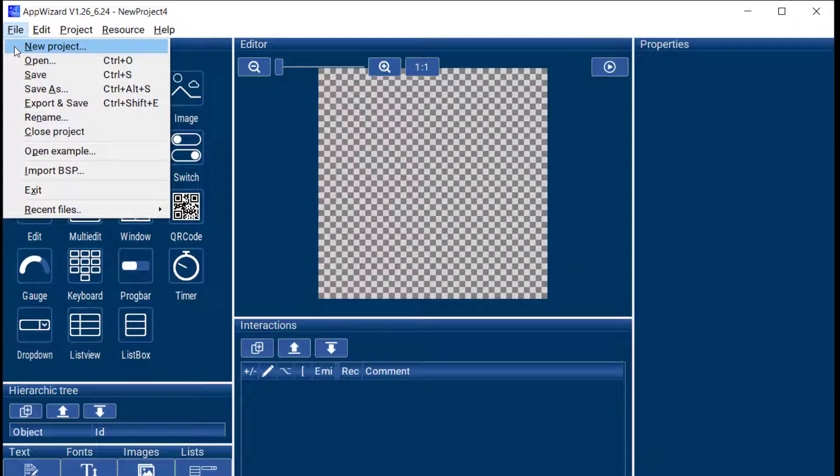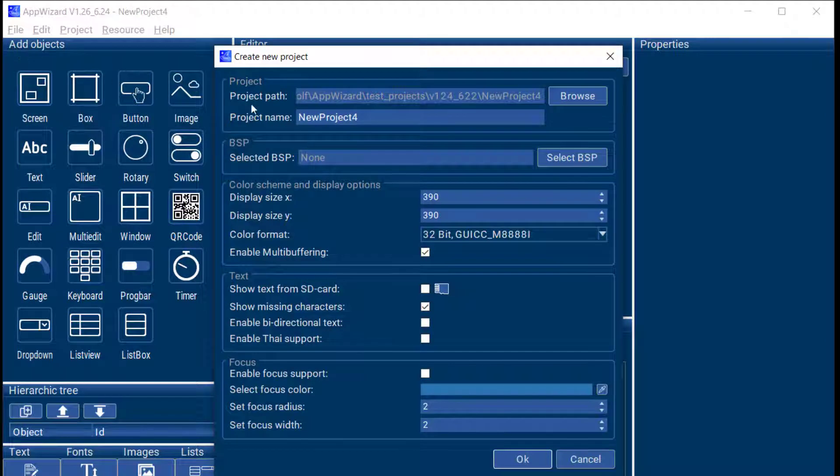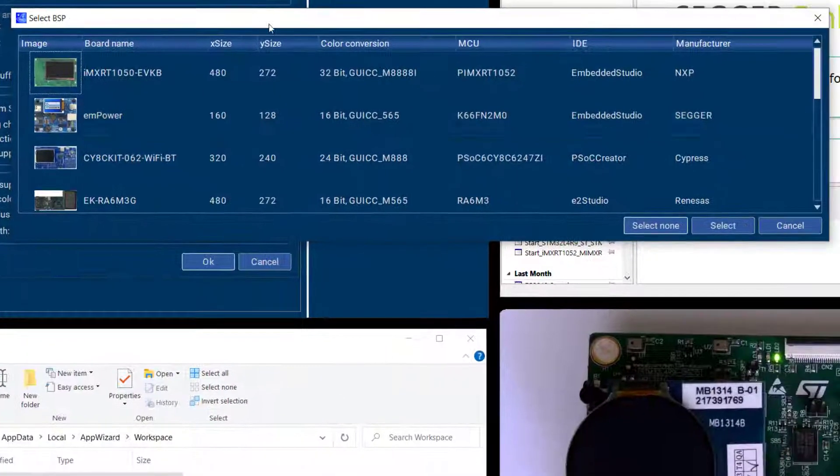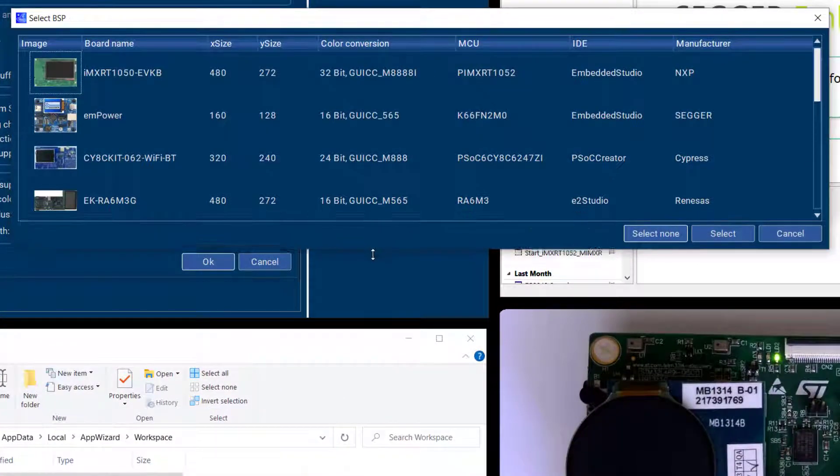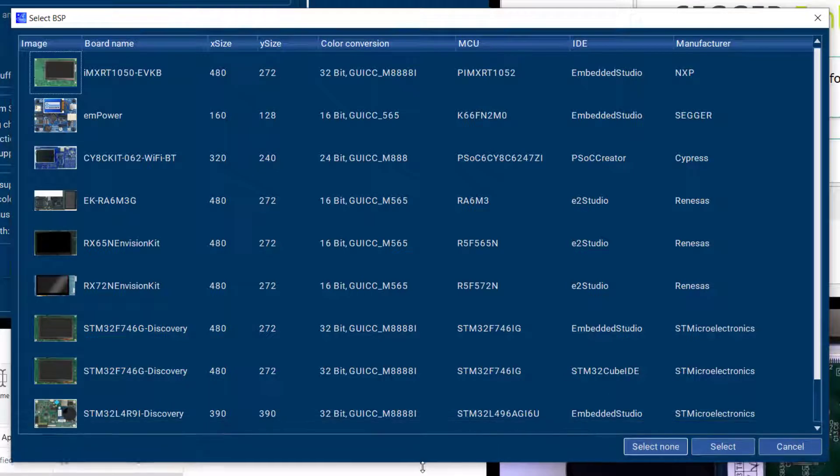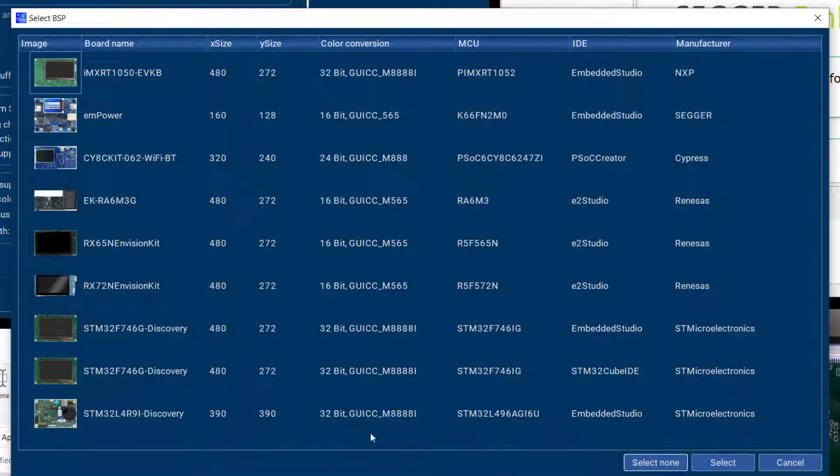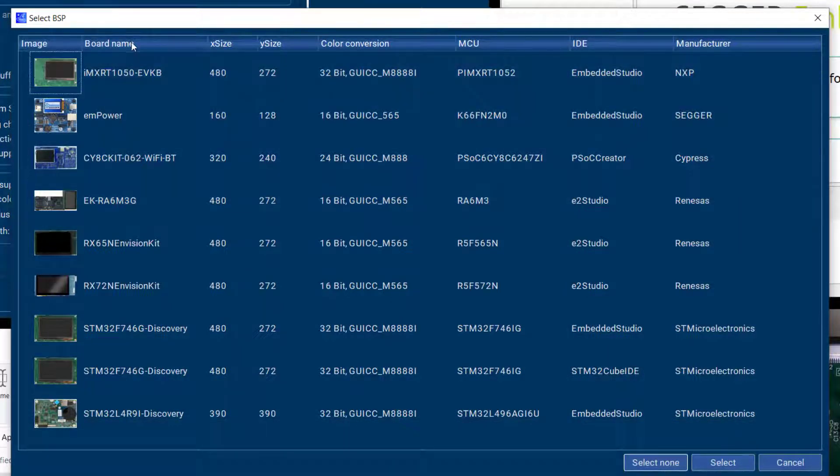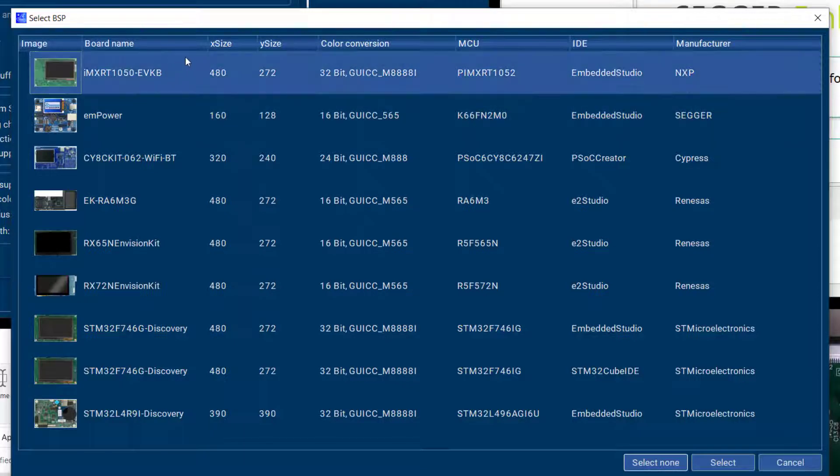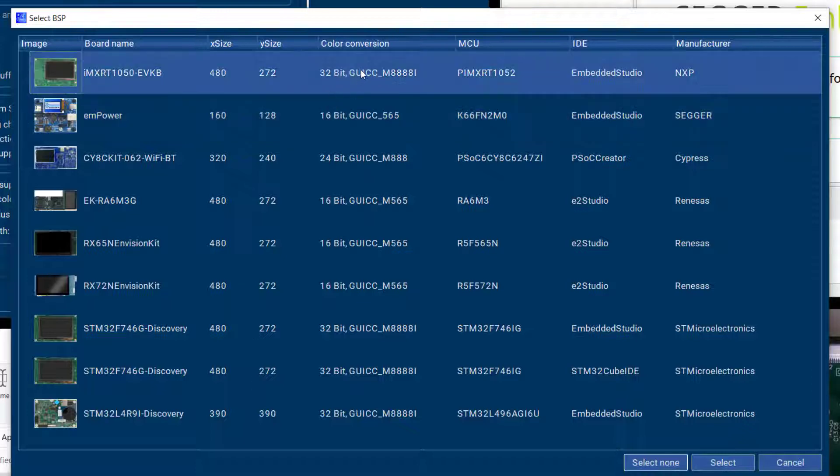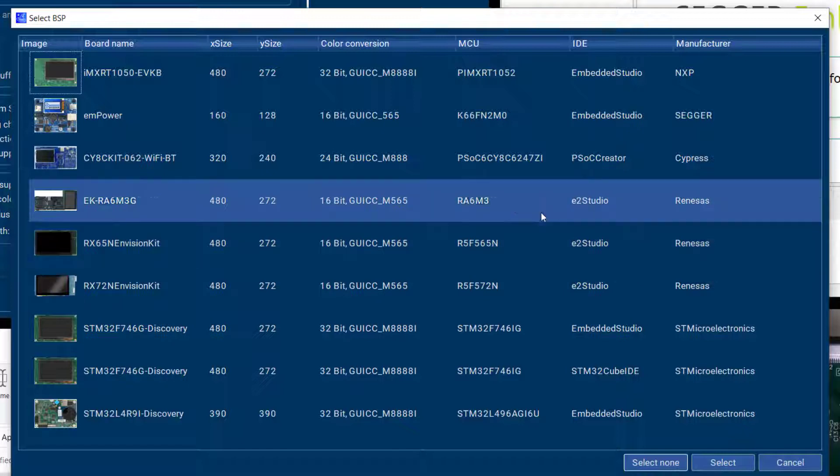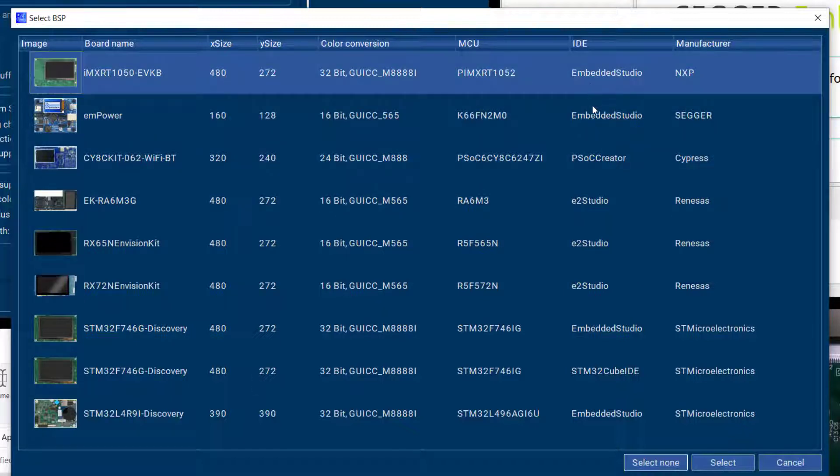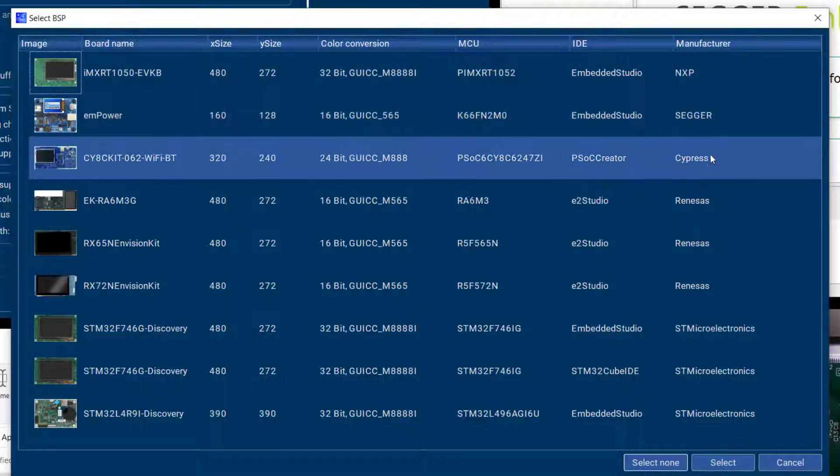So when you do a new project in AppWizard you have the choice to select a BSP right here and these are the BSPs that are currently included in AppWizard. So you have an image of the board, you have the board name, the size of the display that's on the board, the color scheme, which MCU is on the board, and then which IDE the BSP will create the project for, and then the manufacturer.